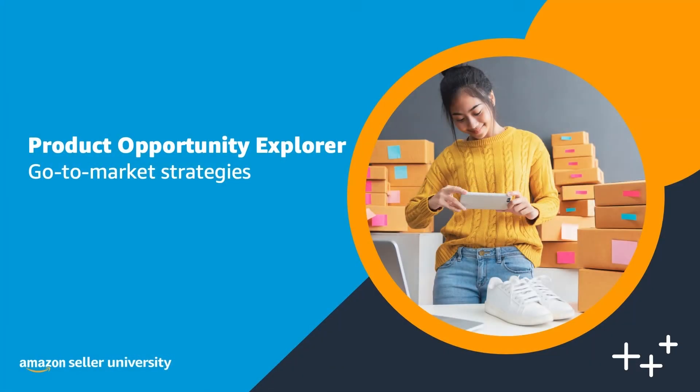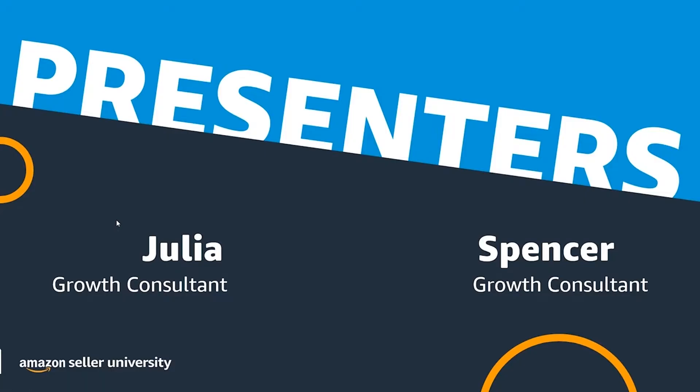Hi, everyone. Thank you for joining our session today focusing on Product Opportunity Explorer, specifically go-to-market strategies. My name is Yas and I'm on the Seller University team. Our presenters will be Julia and Spencer, who are growth consultants at Amazon. So with that, I'll transition over to our presenters to get started.